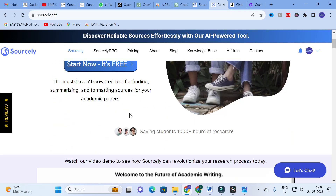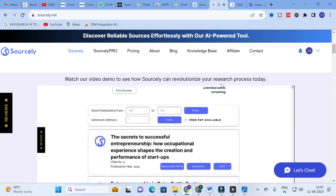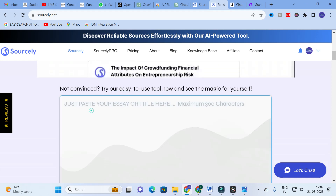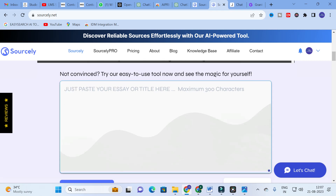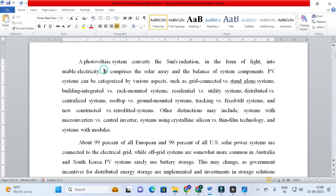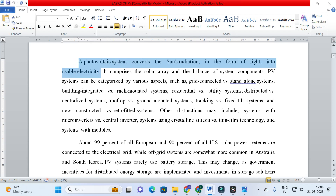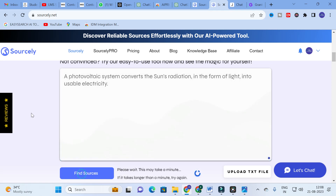After logging in through my Gmail ID, here you can see the dashboard. Welcome to Sourcely. There is a demo video showing how Sourcely can revolutionize your research process. What you have to do is copy and paste any sentences from any research paper — the lines for which you need to know the sources, that is, which research paper those lines are taken from. I am going to copy and paste a common line and then click 'Find Sources'.